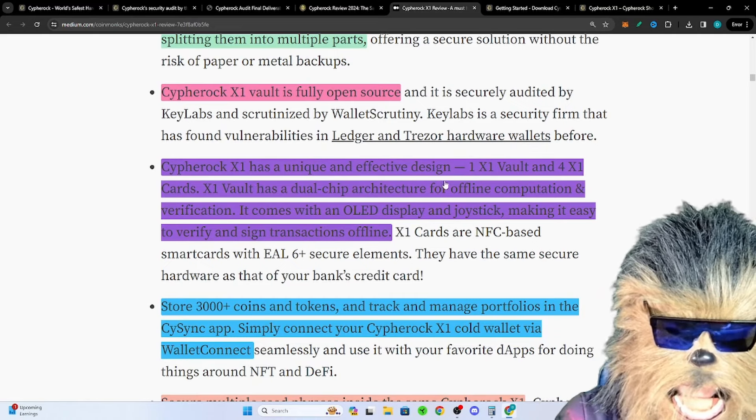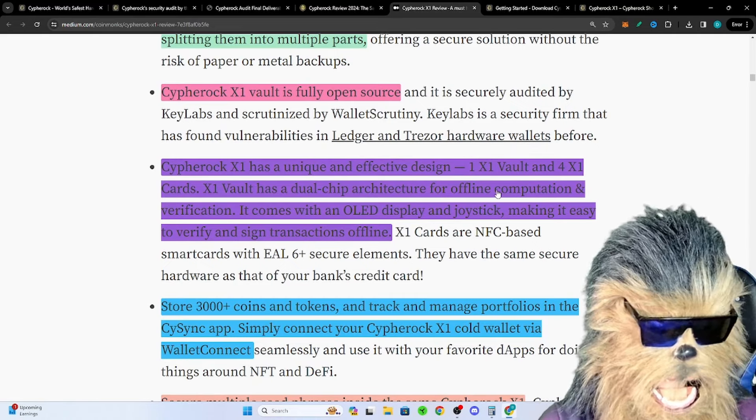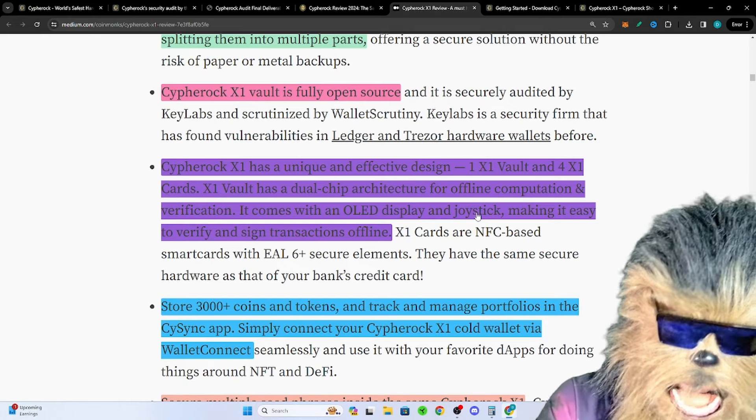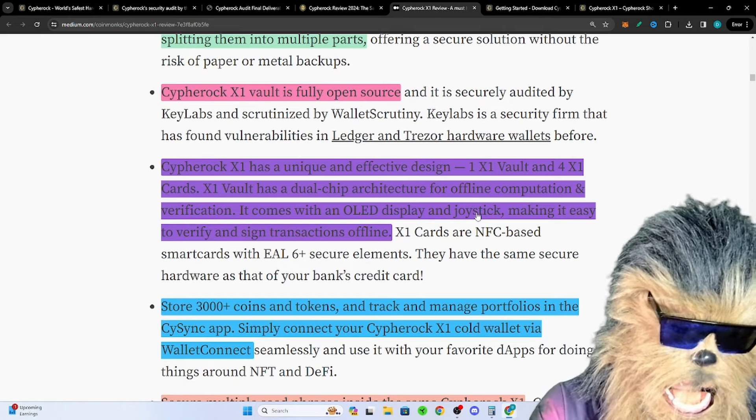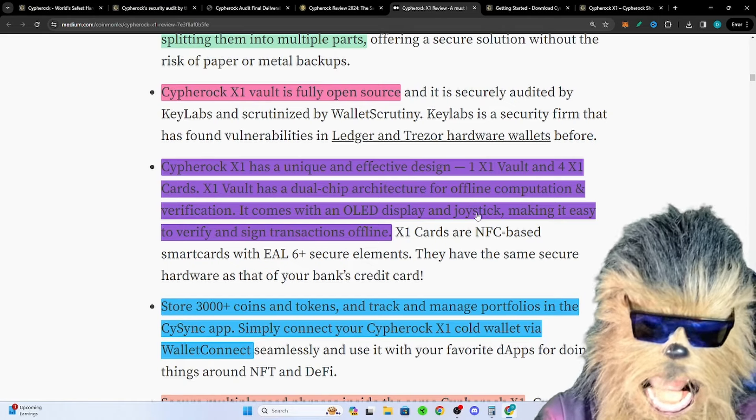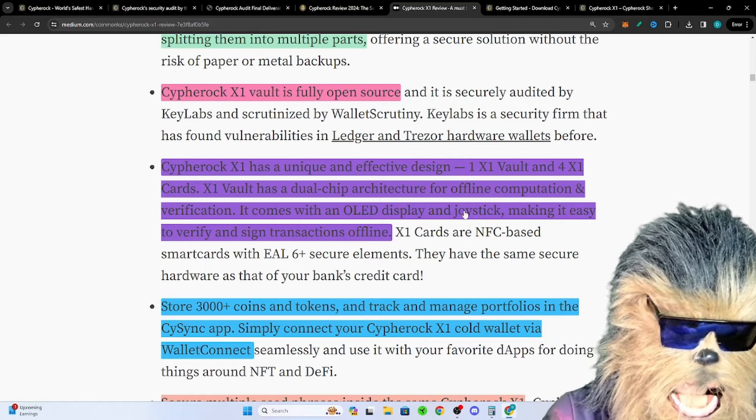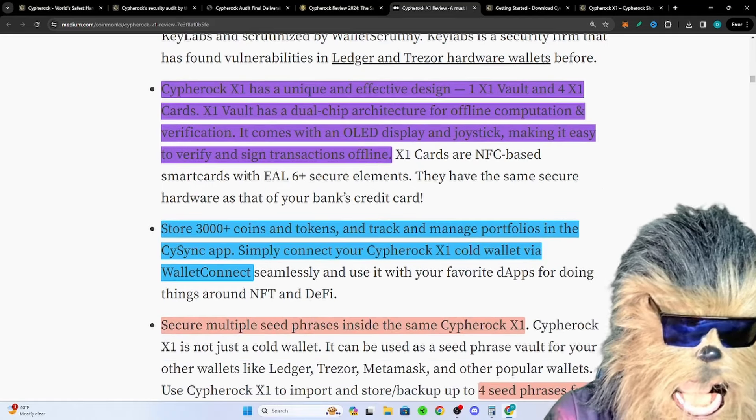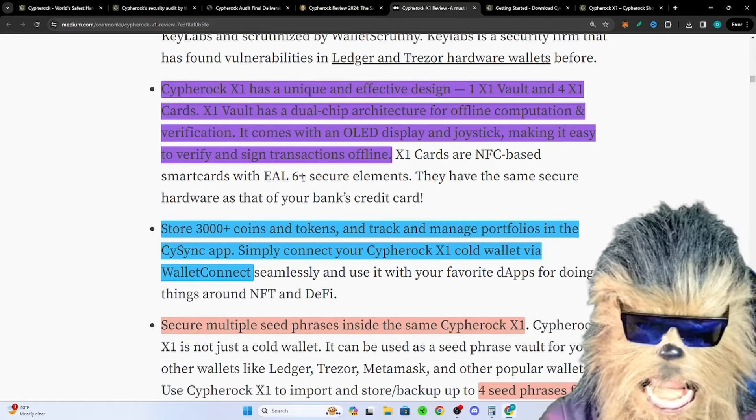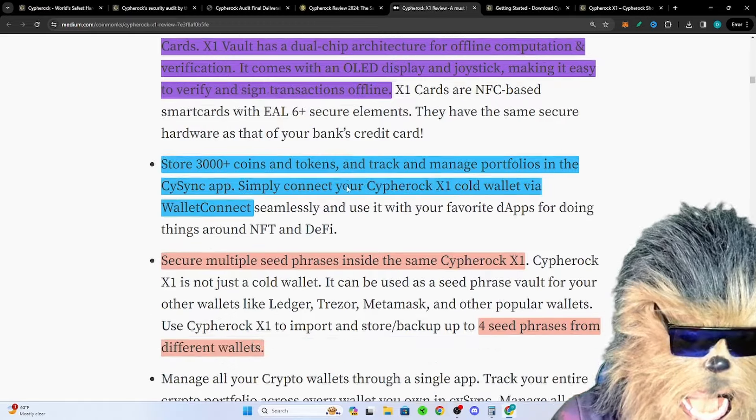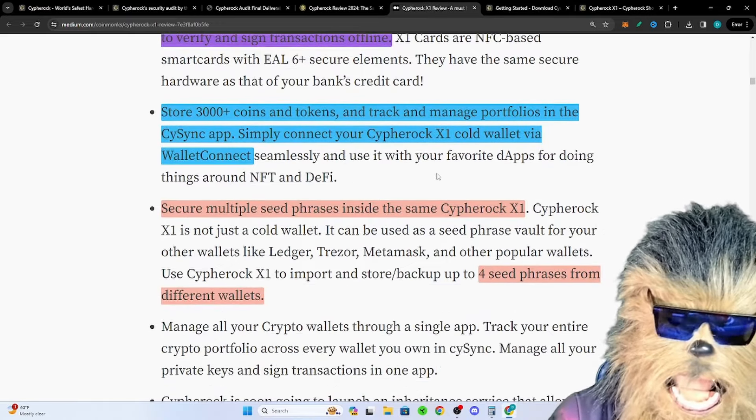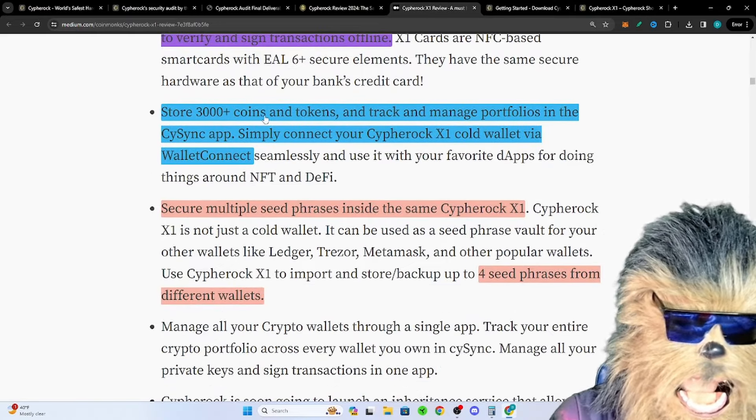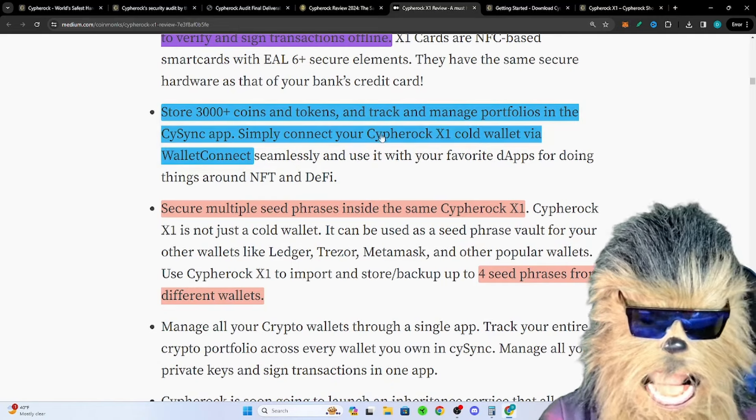Their app is like the Ledger Live, super easy to use. Cypherock X1 has a unique and effective design. The vault has a dual chip architecture for offline computation and verification which is super cool. You got a little joystick, it's actually easier to use than my Ledger to do all your transactions. EAL6 plus secure which is supposed to be like bank secure kind of credit cards. 3,000 coins and tokens you can track all that in their cSync app.